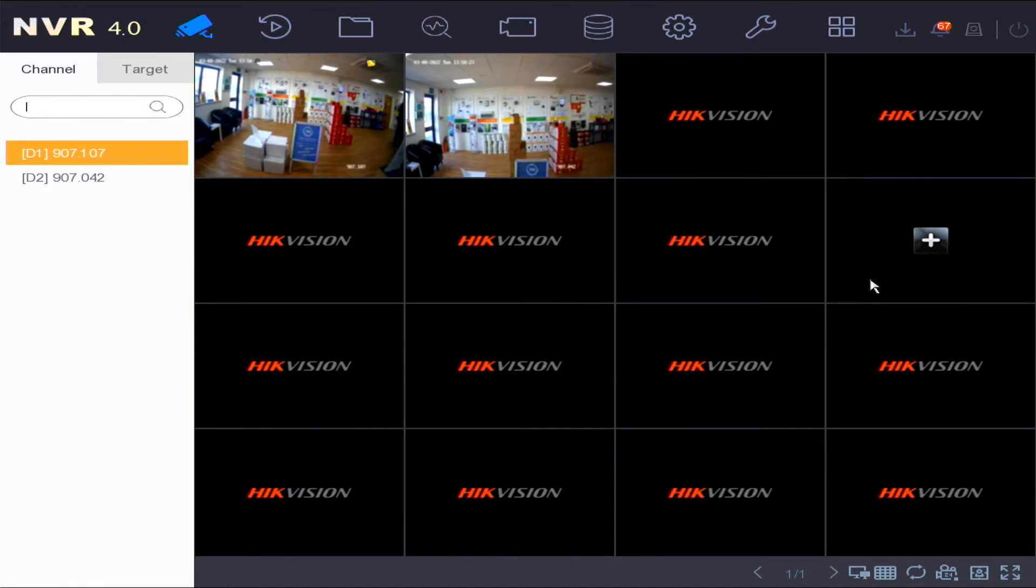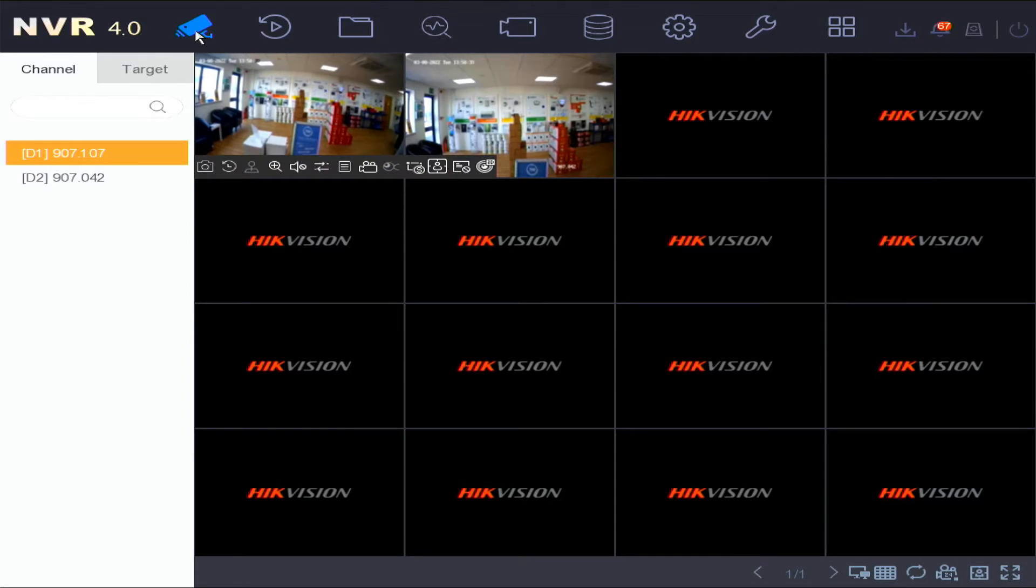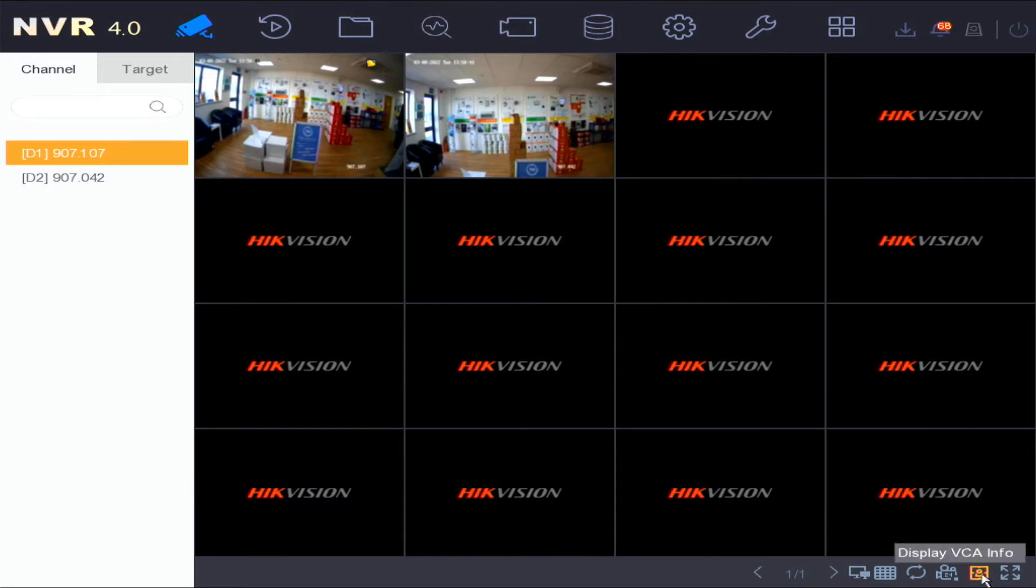The first menu option we're going to look at is live view. In this option you're able to see current cameras installed on the device and change the view settings.